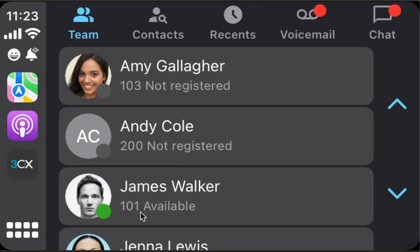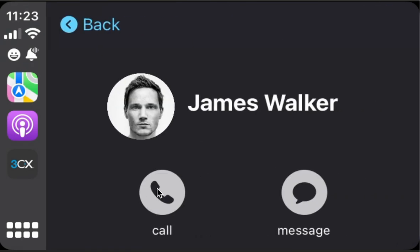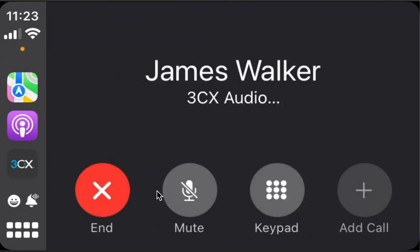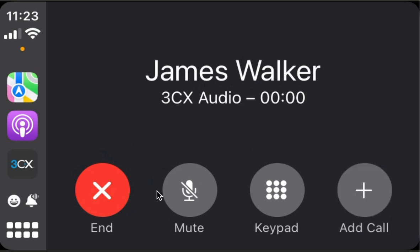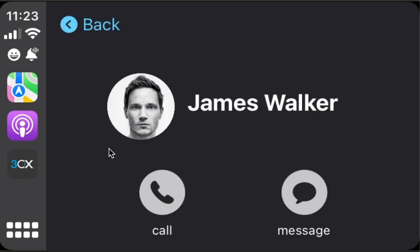Each team member has an online status. You will see for James Walker — if I put him in a call, for each member we can call him or we can send him a message.